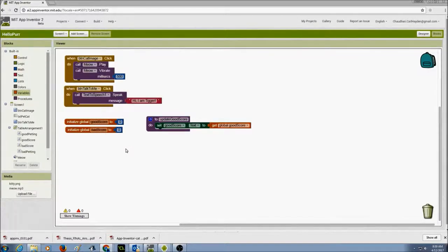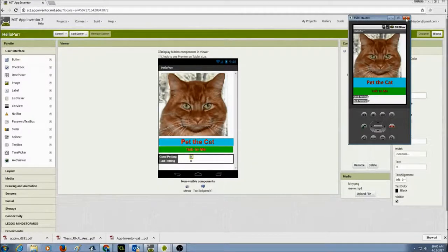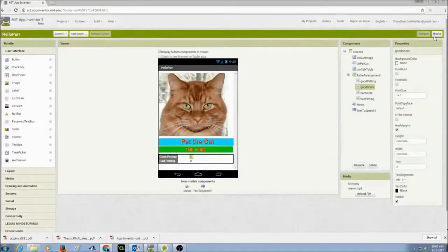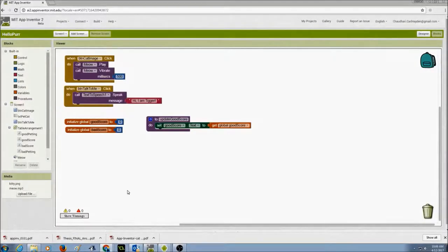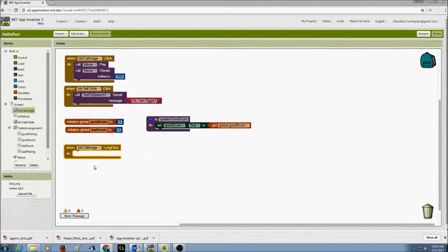Good petting means a long click — I click and hold on the cat. I'll go to Blocks, select the cat image button, and drag and drop the 'when button long click' event handler. When the button cat image does a long click, something should happen.